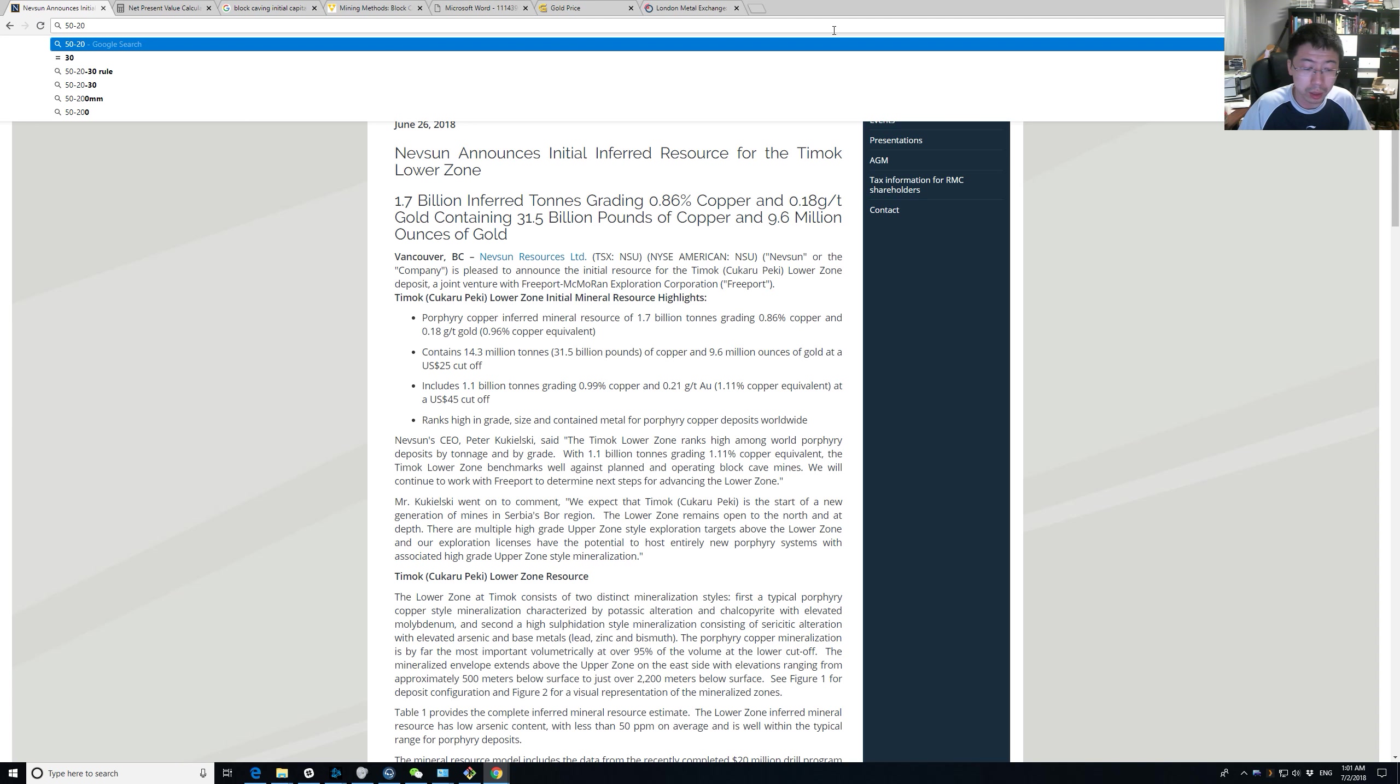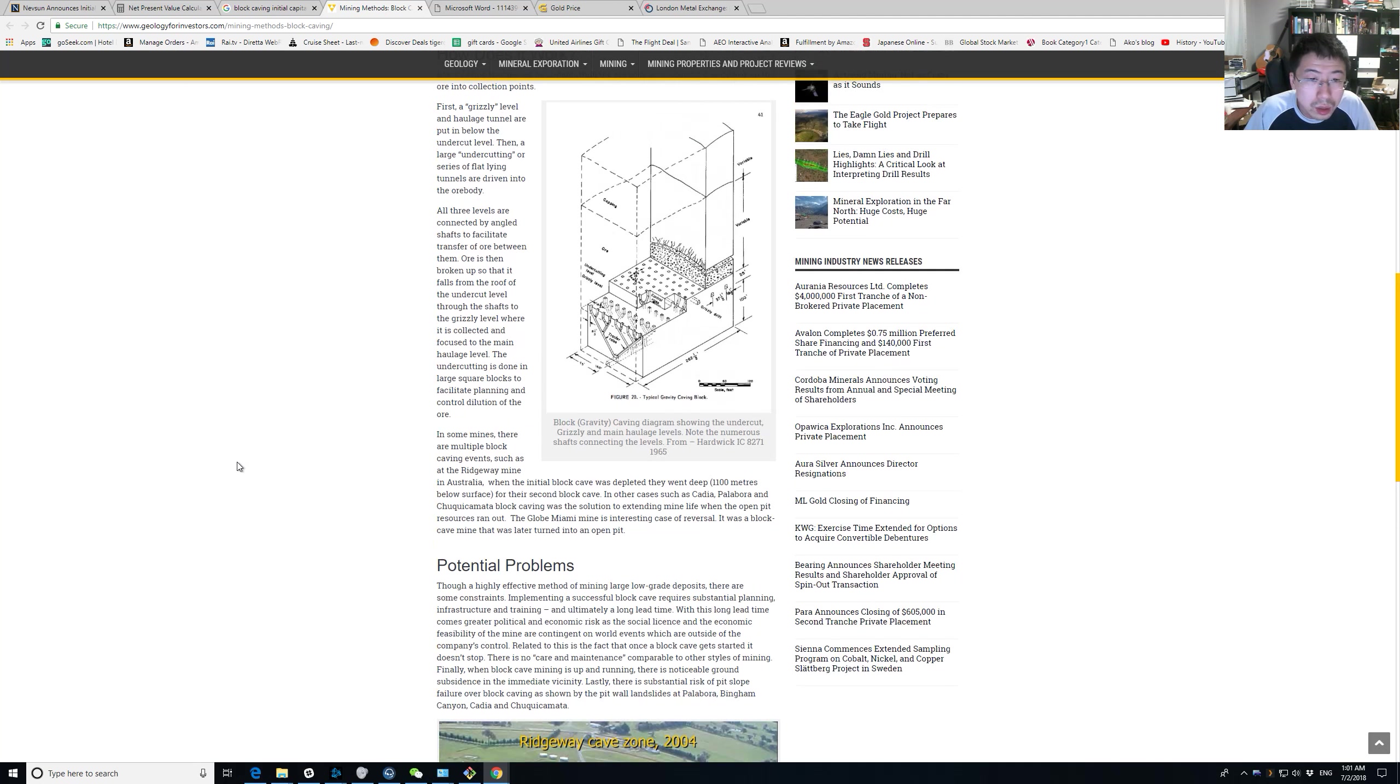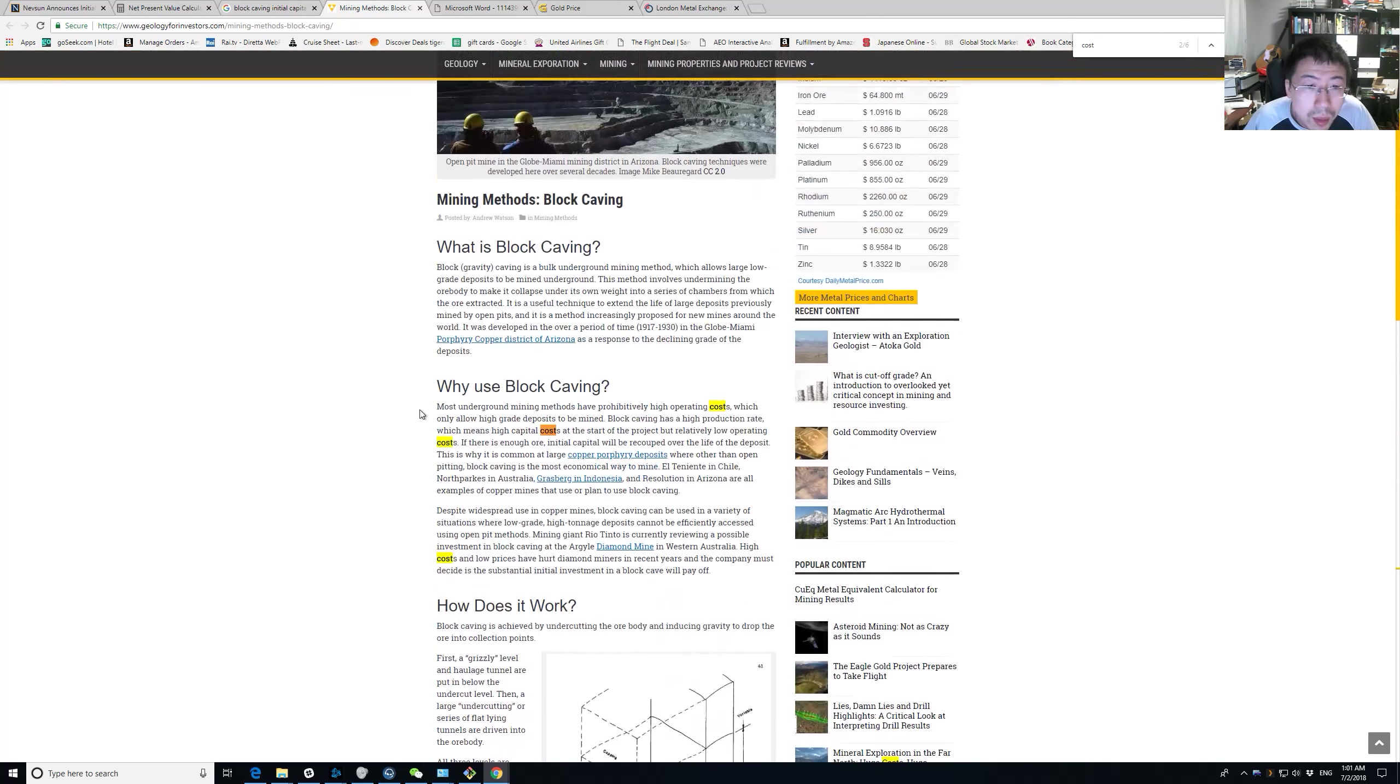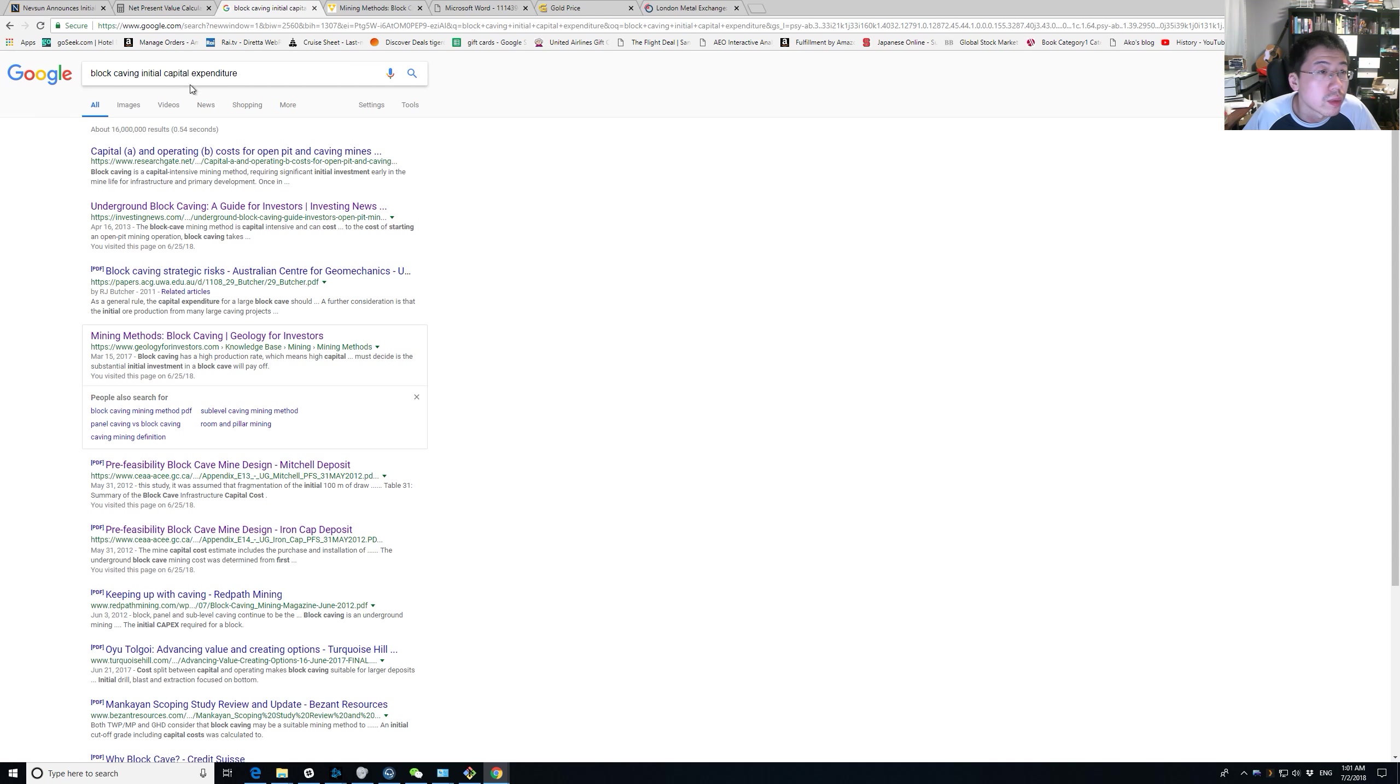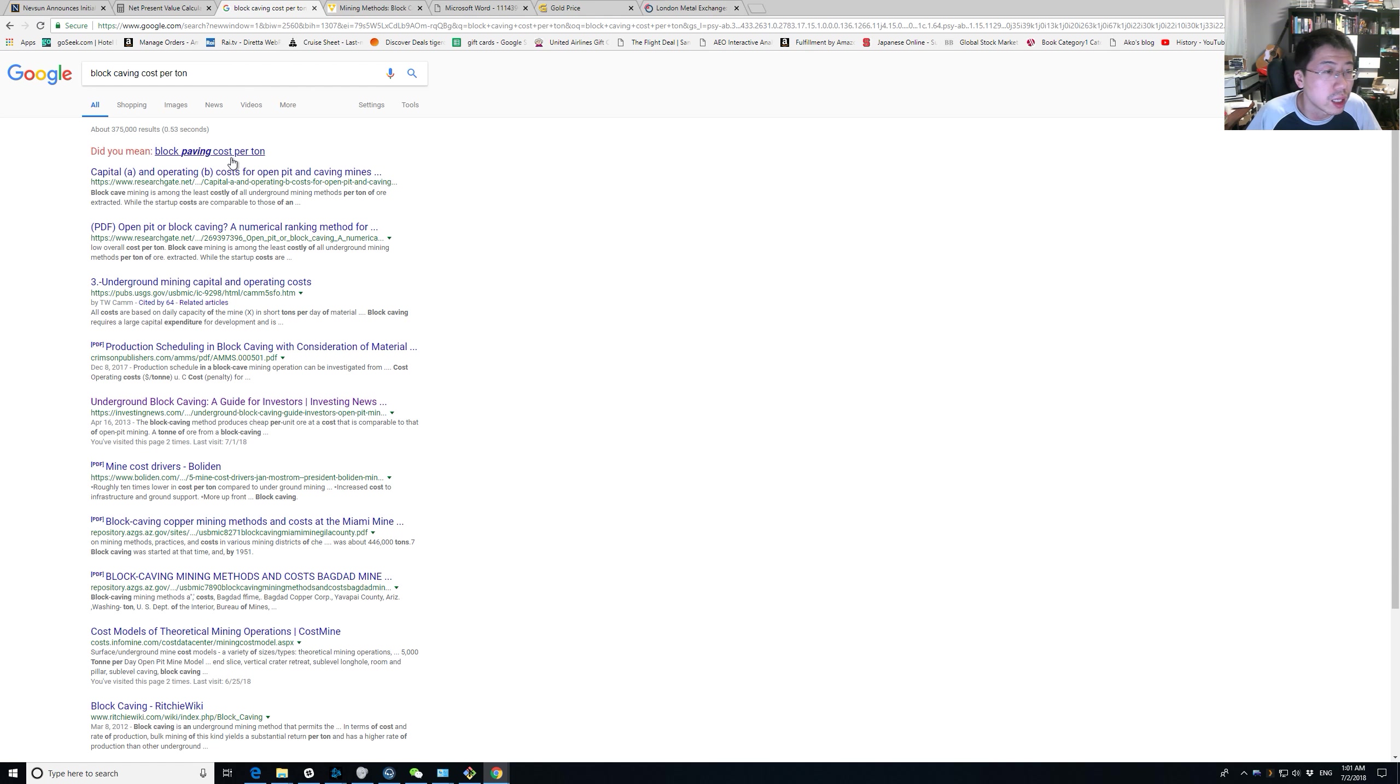It's not going to be open-pit though, it's going to be block caving. But I read somewhere they talk about cost. I remember they said somewhere where the cost is slightly higher, somewhere around $5-ish block caving cost per ton.